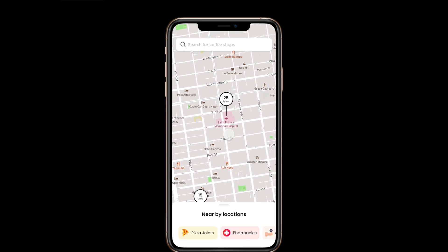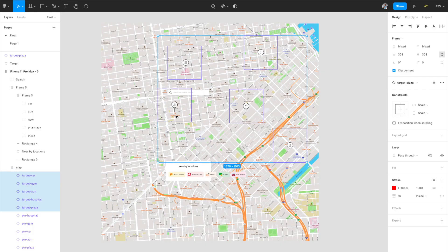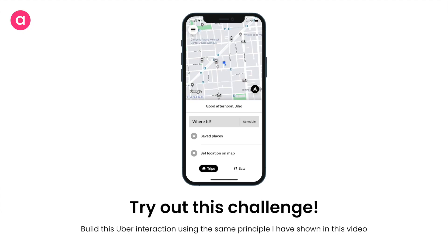The interaction is working perfectly — that's it! You can use this same principle to build interactions for Uber and Lyft, where clicking a search or destination field automatically pans the map to that location. Here's a challenge: take this video as a guide and build an Uber prototype where selecting pickup and destination automatically pans the map. Tag me on my socials and I'll give you a shout-out in the next video. See you next time — take care, bye!